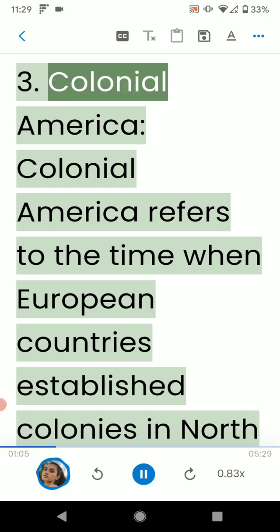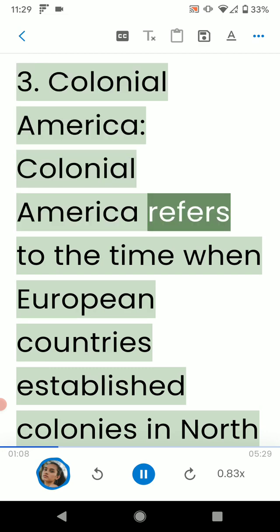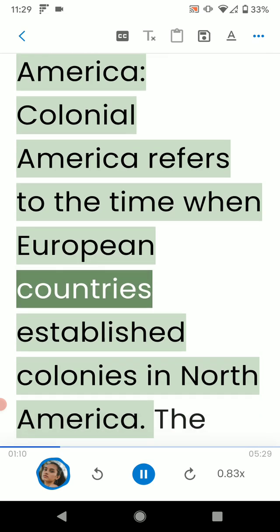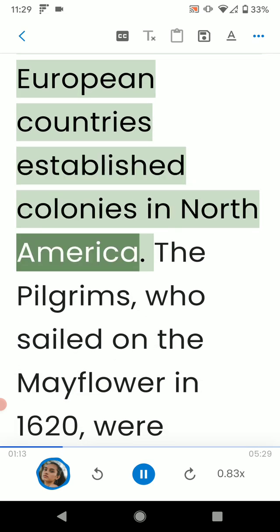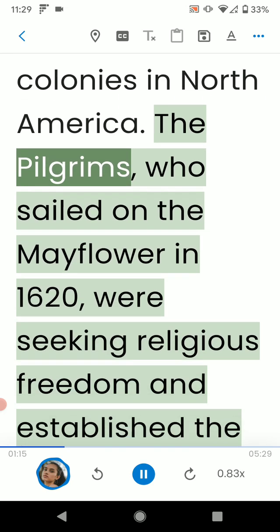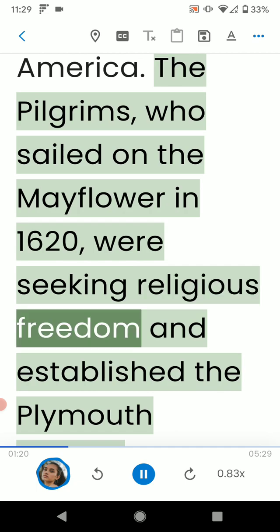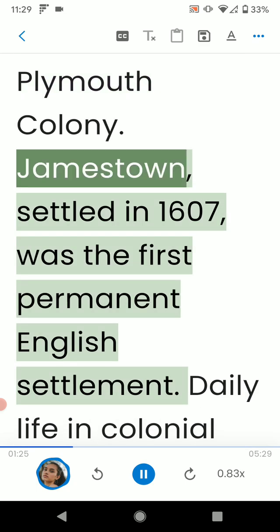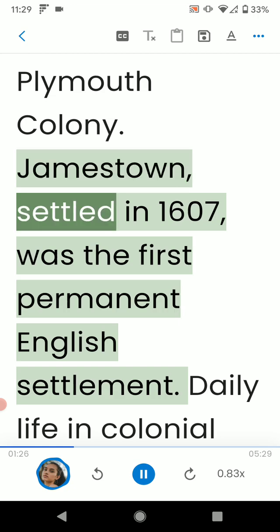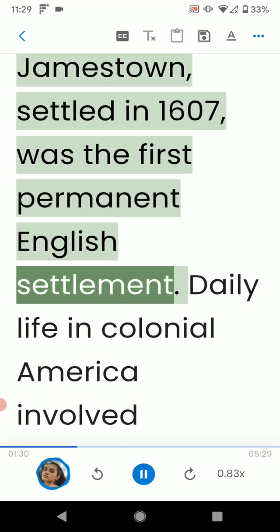3. Colonial America. Colonial America refers to the time when European countries established colonies in North America. The Pilgrims, who sailed on the Mayflower in 1620, were seeking religious freedom and established the Plymouth Colony. Jamestown, settled in 1607, was the first permanent English settlement.